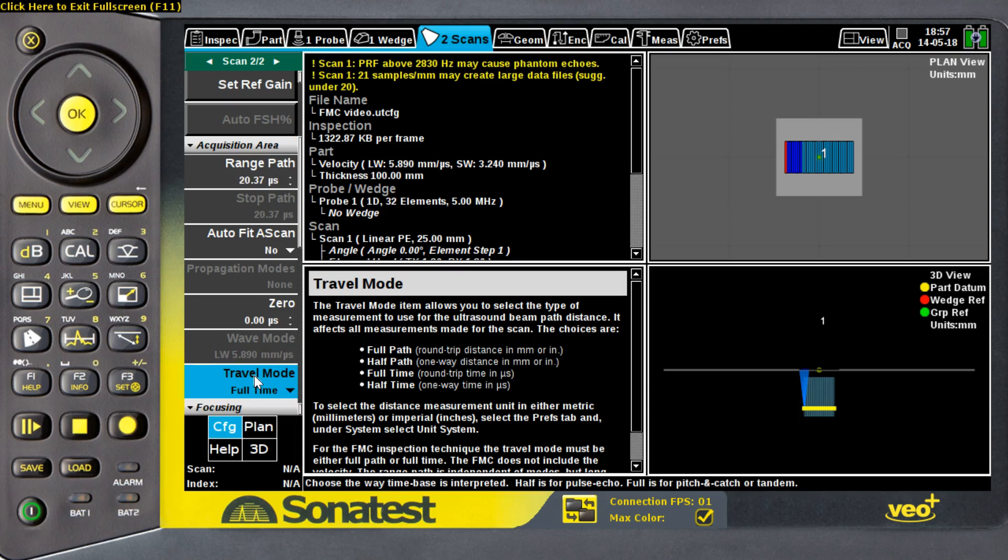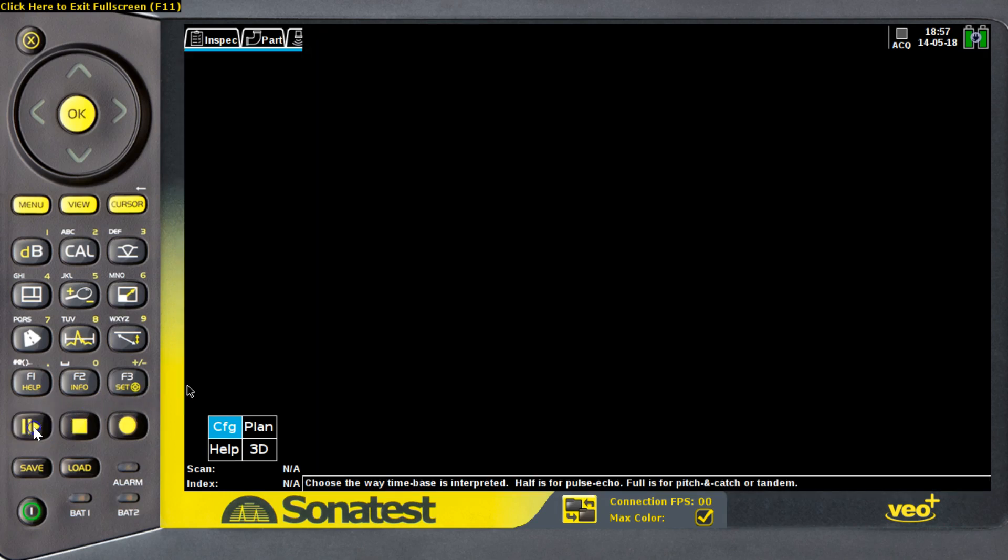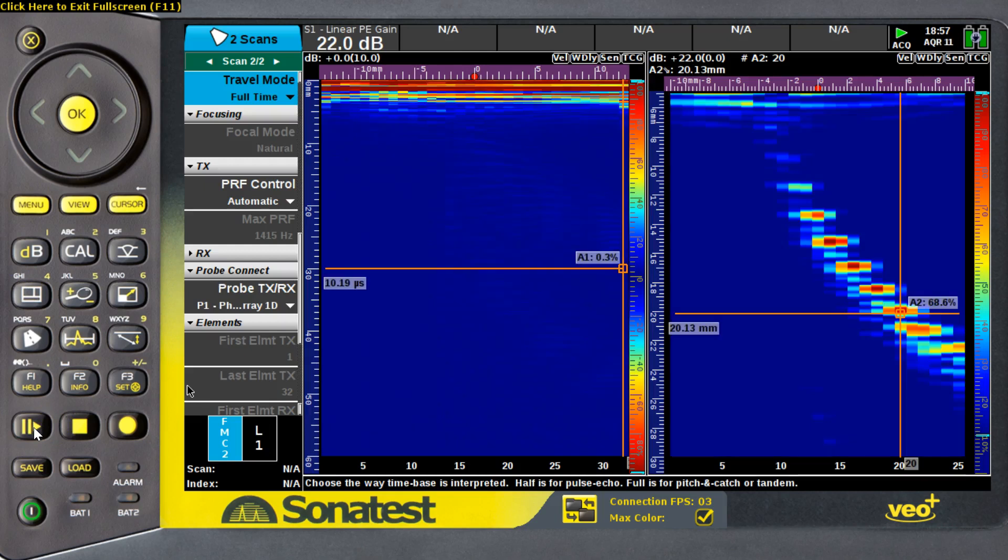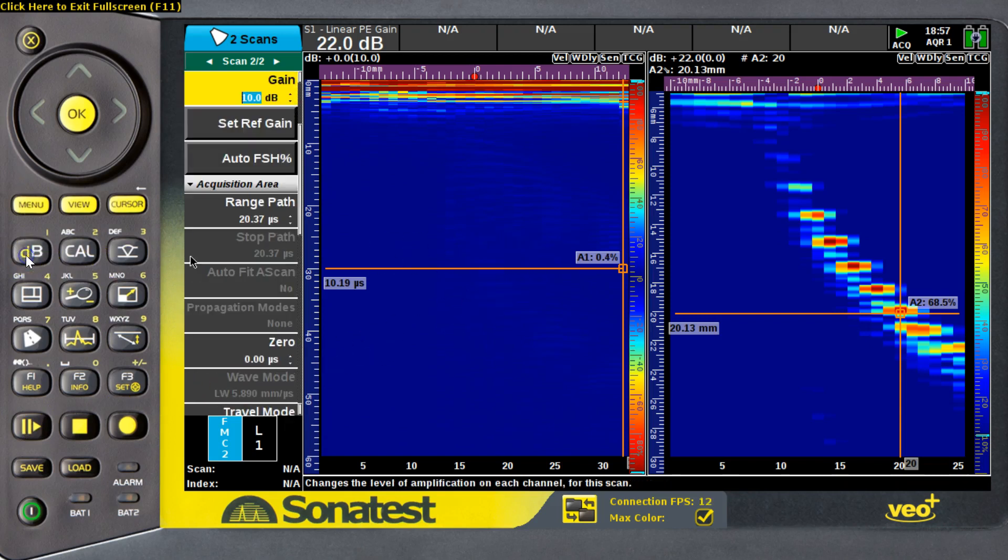Now, after setting my wave mode into full-time, I can start the acquisition. As we can see on the right, I have my linear scan and the defects, while on the left, this is my FMC scan that runs concurrently with my Phased Array scan.